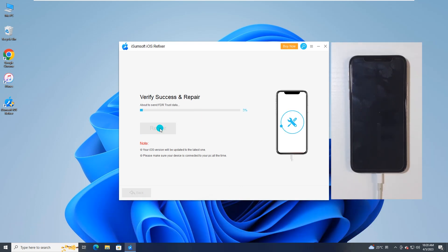After that, iPhone will automatically restart and get rid of the verification error.